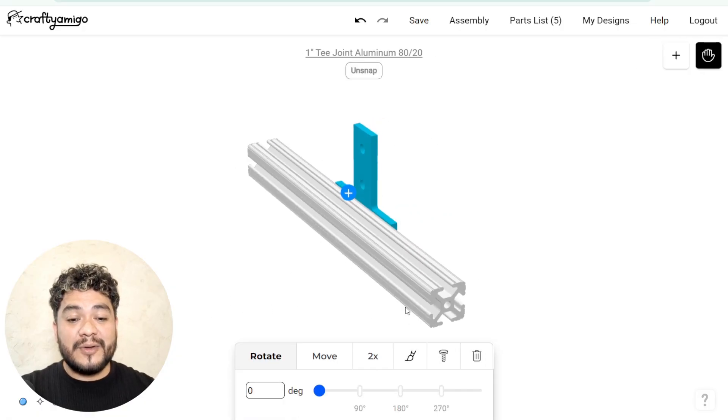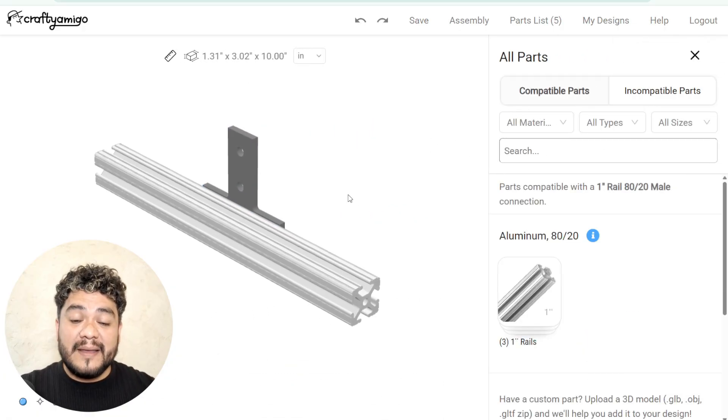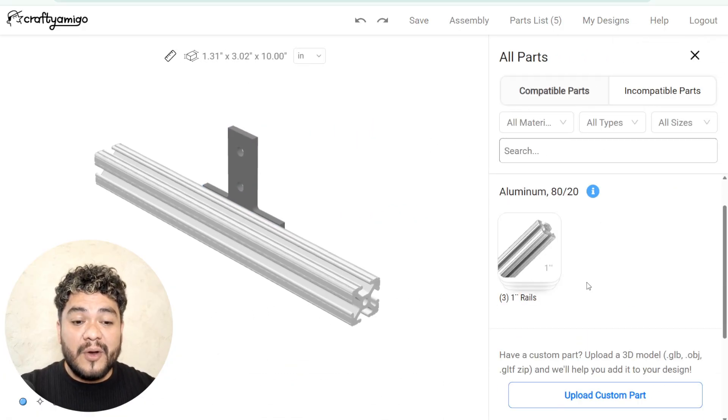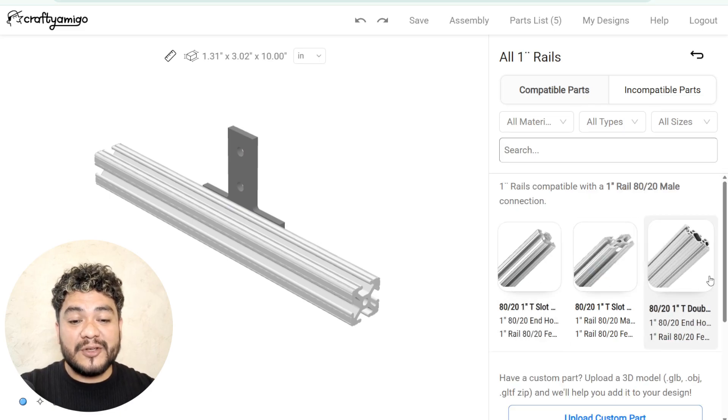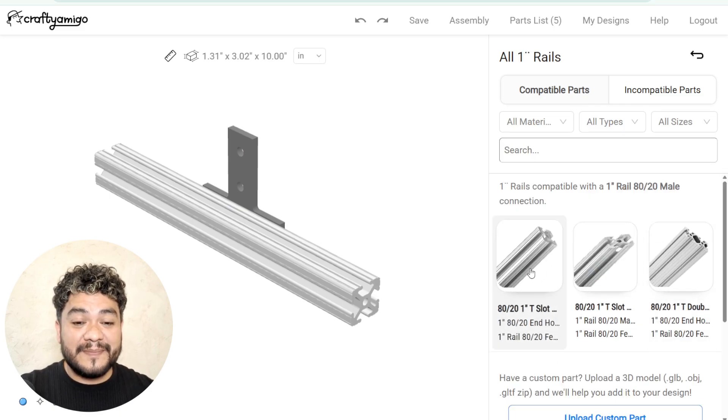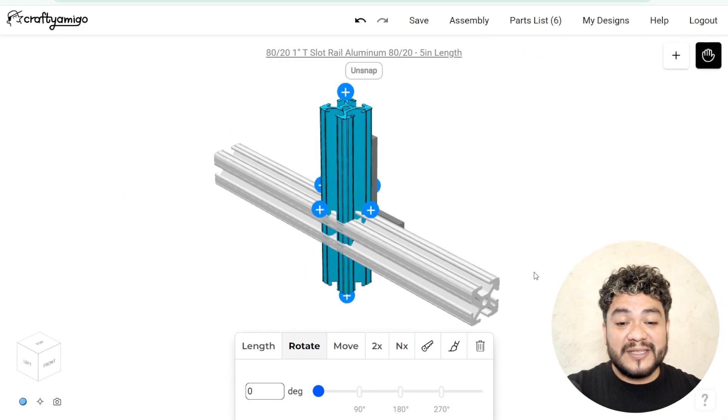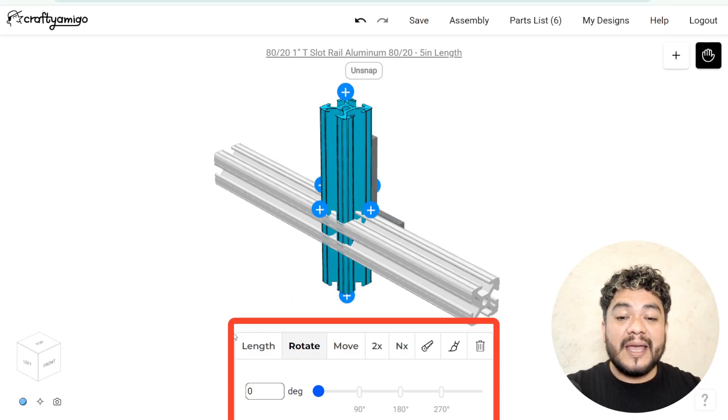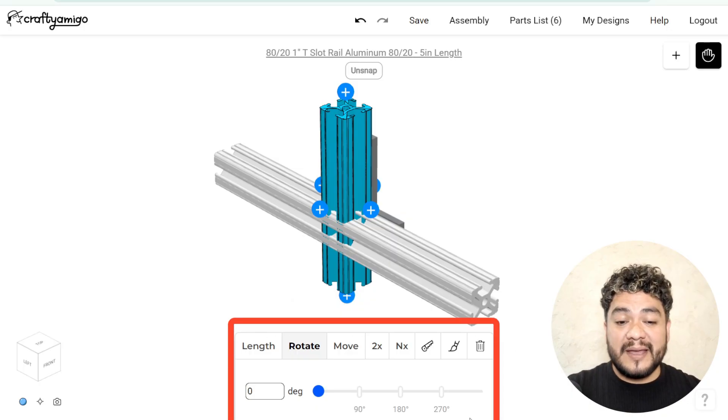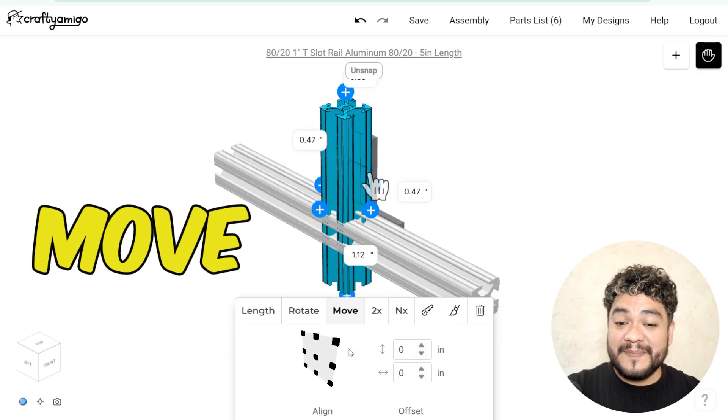You'll notice that the connector we just loaded also has a plus sign. When you click on it, all the profiles compatible with this connector will be displayed. When you load a profile, you'll notice that all the parameters we saw before can also be applied to this new profile.